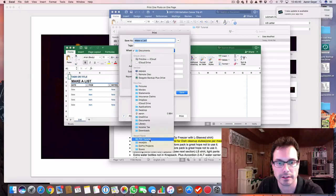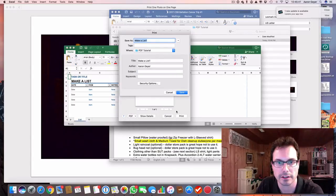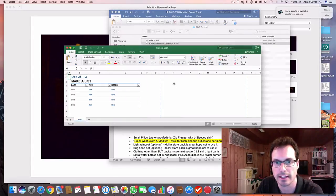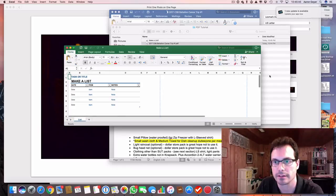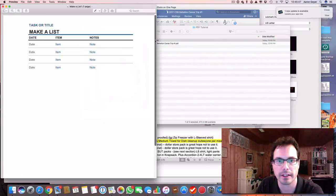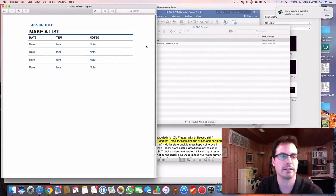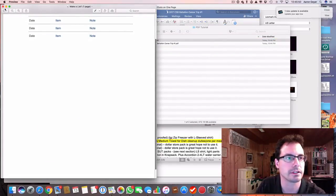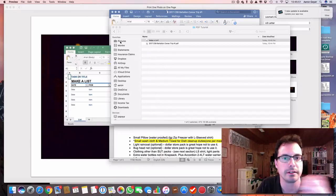And I can save that, and again, I've got a PDF with the Excel spreadsheet.